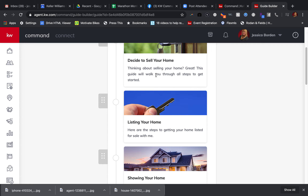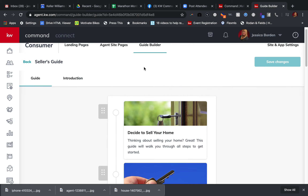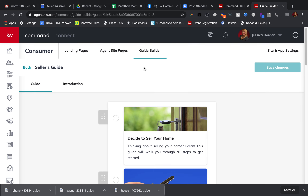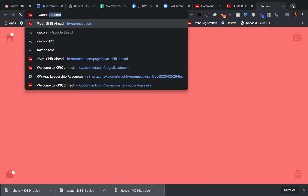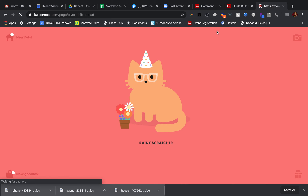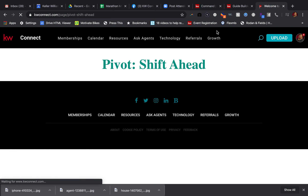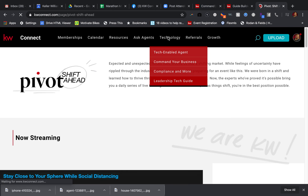This is the final step to completing everything with your buyer and seller guides — coming into the Guide Builder. So definitely wanted to show you that. Again, in the last video I showed you some locations to get help. I'm going to remind you of the main location: under Technology on kwconnect.com, you have 'Command Your Business.'